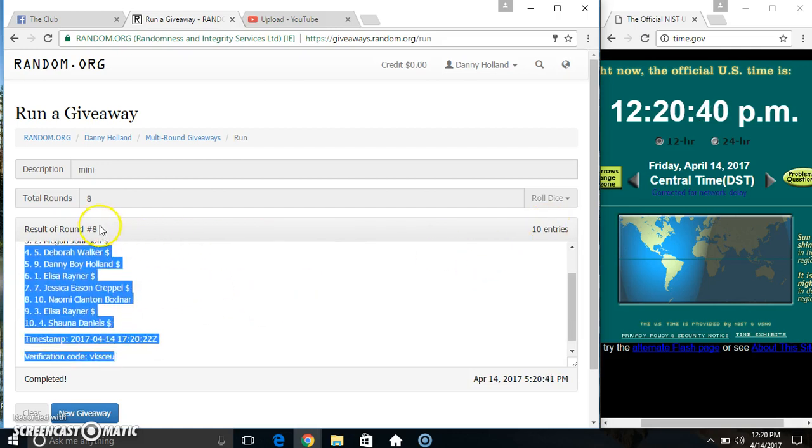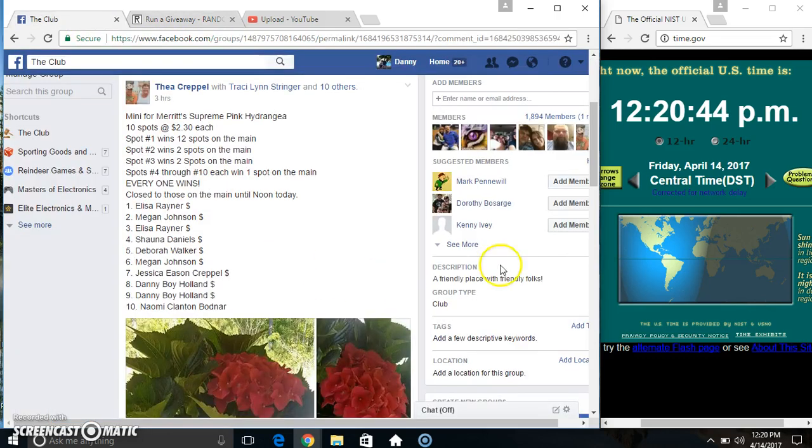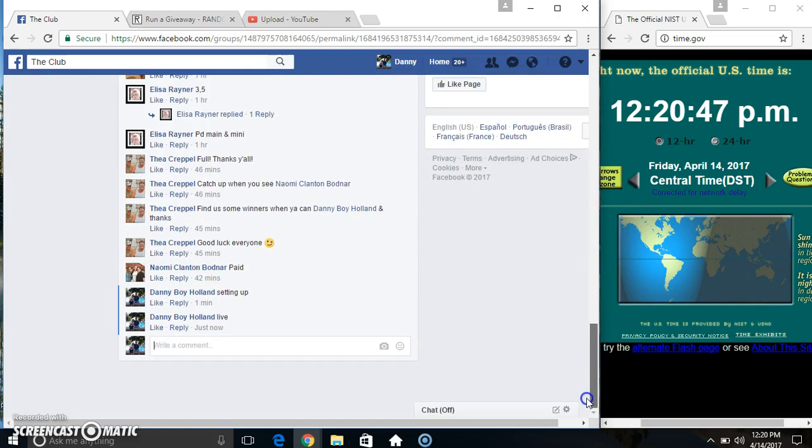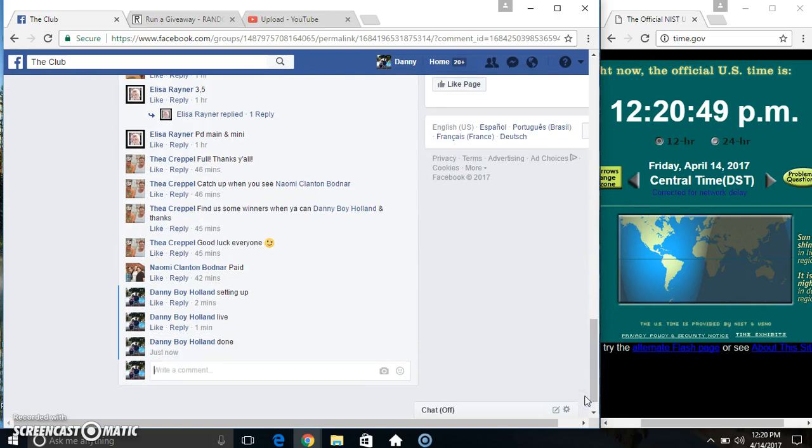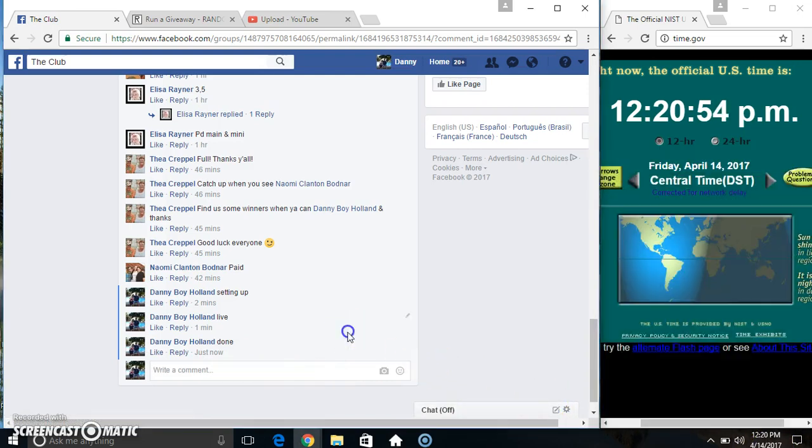10 items, 8 times, 8 on the dice. Congrats winners. We are done. 12:20. Thanks everyone.